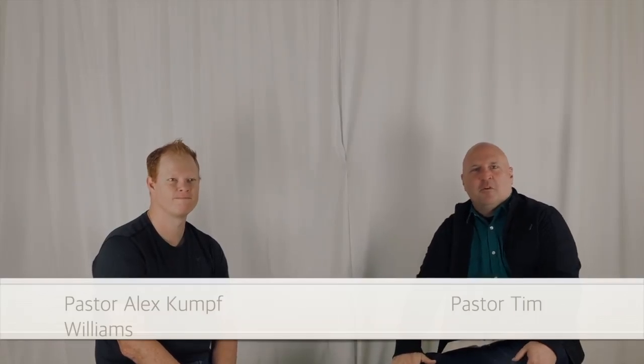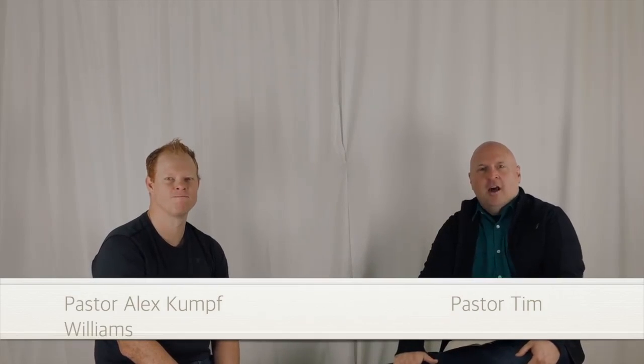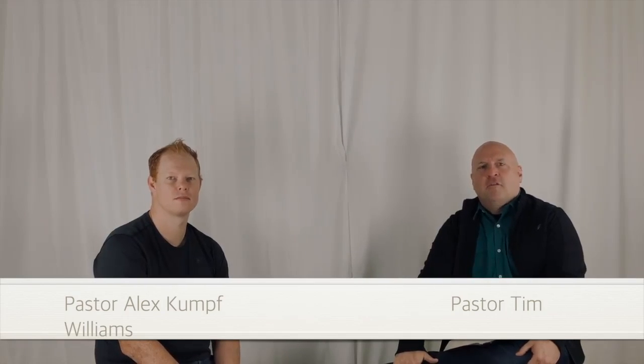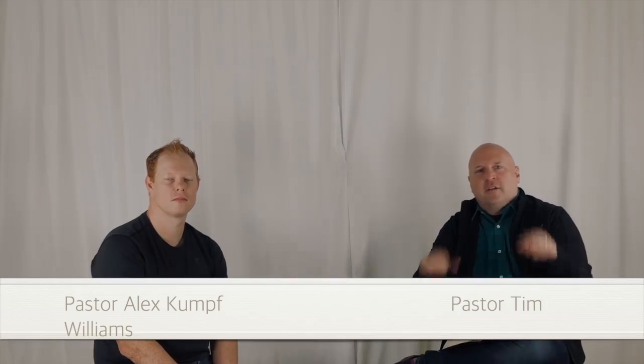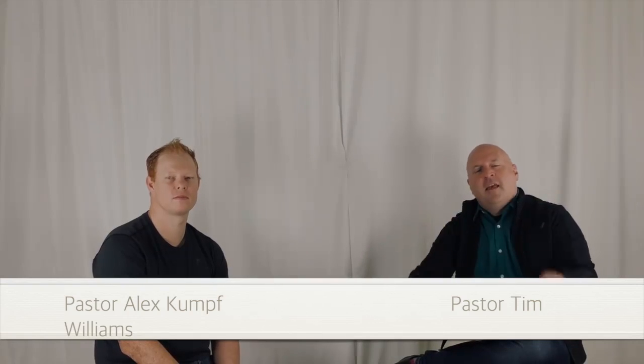Hey guys, this is Pastor Tim Williams, lead pastor at City Church of the Treasure Coast. Thank you so much for tuning in tonight for Seven on the Seven, our nightly time of encouragement.